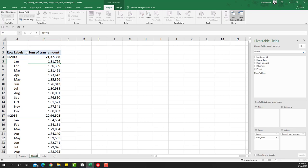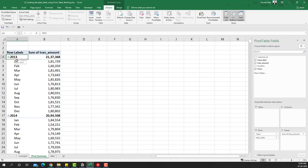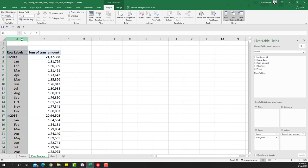I'll just rename this to 'Sales Summary' and click OK. Now we have the summary, but the only issue we have here to use this as a reusable table is that column A has both the year and month. So if you want to do SUMIFS functions on top of it, it's not going to work because they are in the same column.